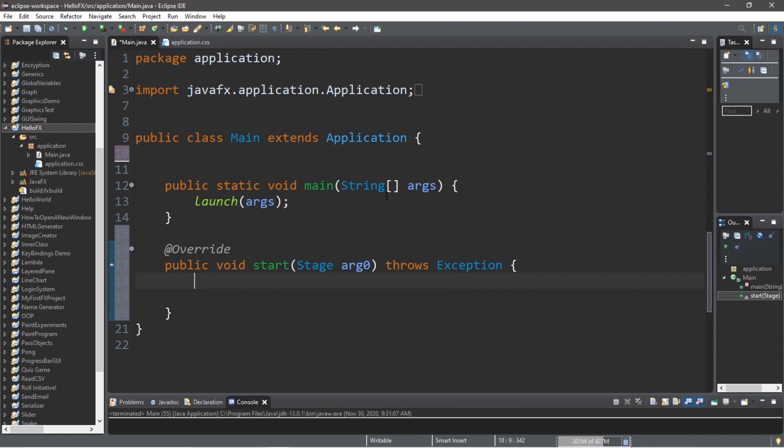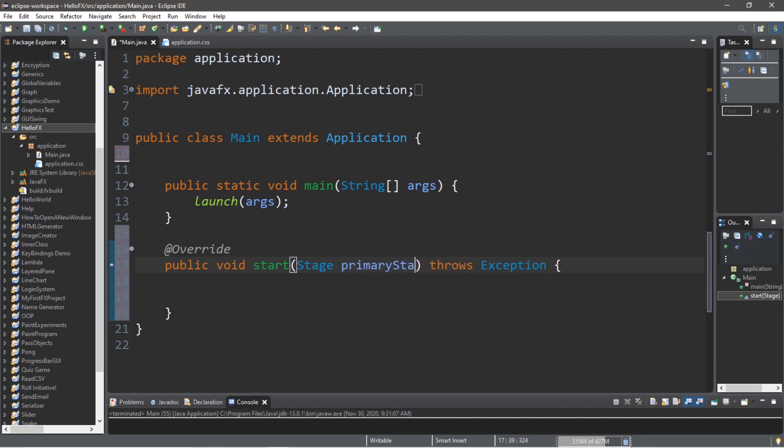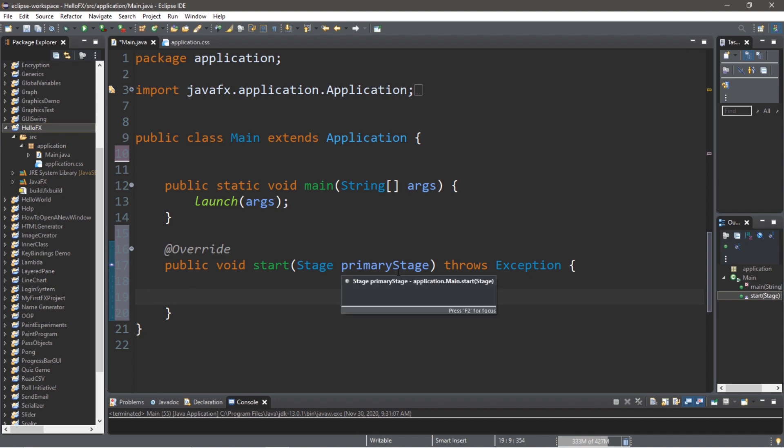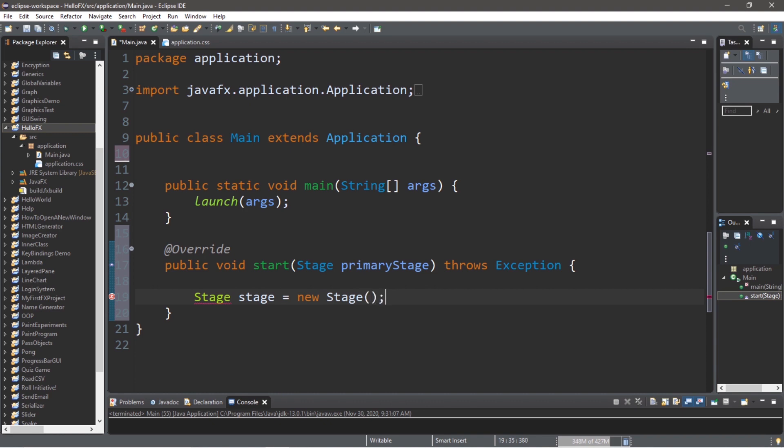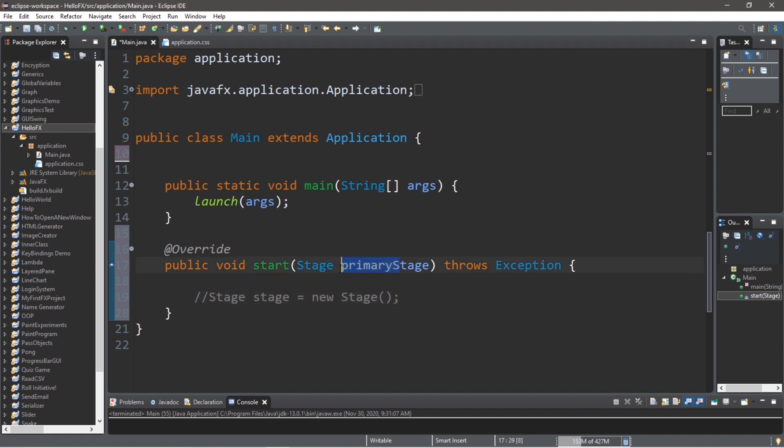The first thing that we're going to do is to create a stage, and when we call the start method, we actually receive a stage already. With what we had previously before I deleted everything, this was called primary stage. You can either use this, you can name it whatever you want to, or we can create our own stage. So if you need to create another stage, just follow these steps: Stage, come up with a name for the stage, I'll call it stage, equals new stage. All right, but since we already have a stage, I'm just going to use that. And I will rename this as stage to keep things simple.